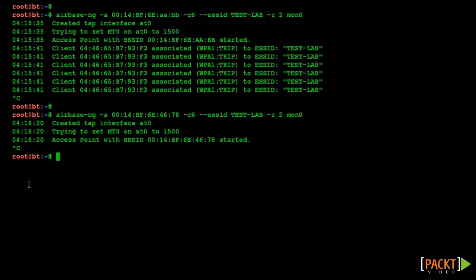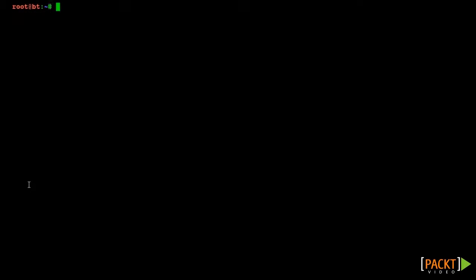After this we looked at practical demonstrations of two Wi-Fi DOS attacks, namely CTS flooding and de-auth flooding. These kinds of attacks can possibly bring wireless networks to a complete halt.